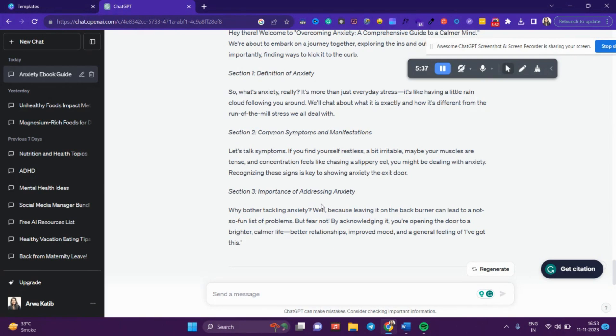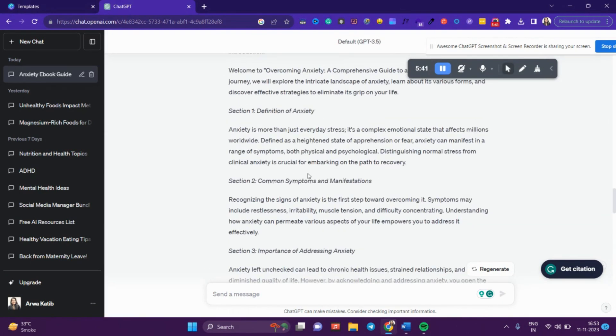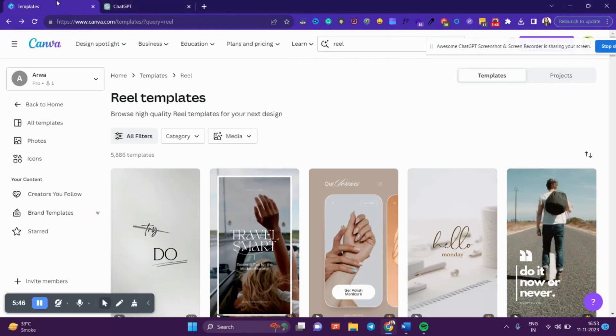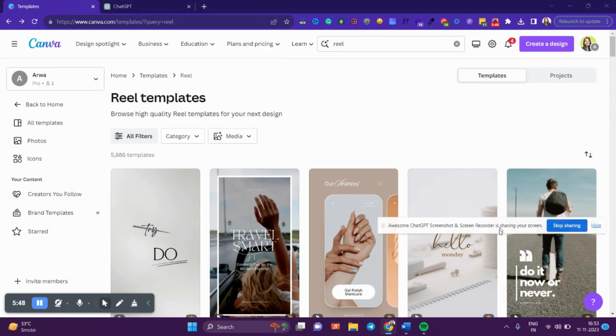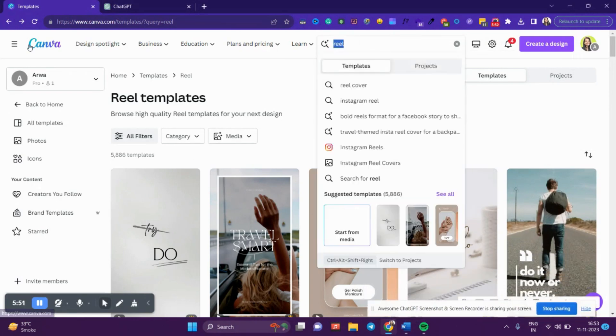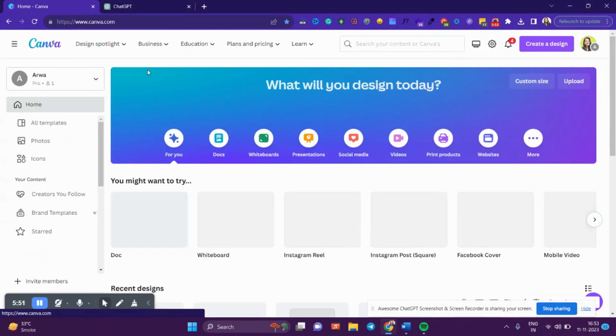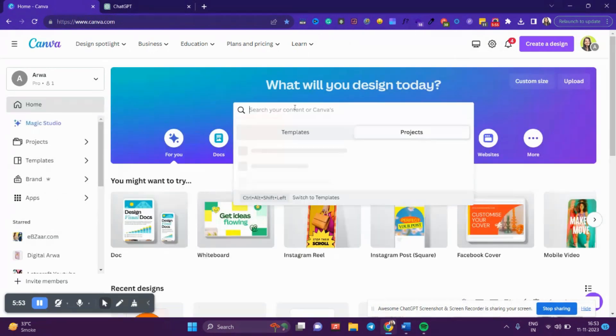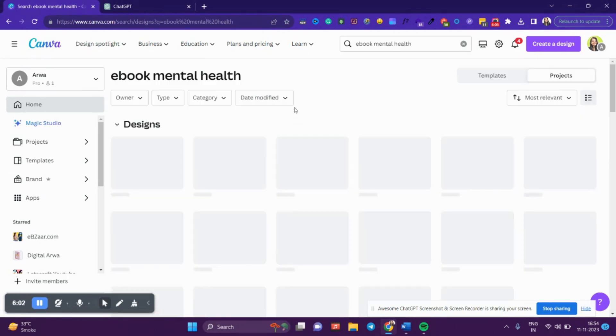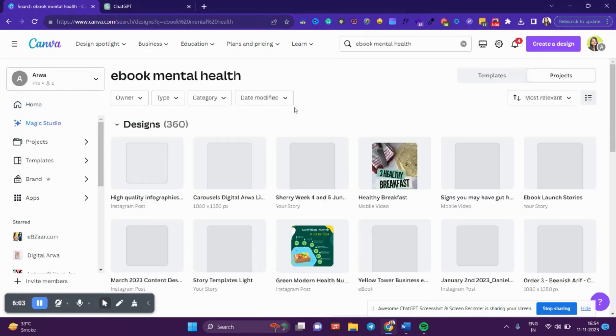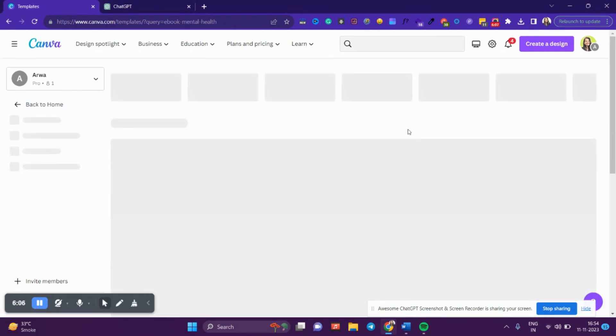go ahead into Canva. Once you're in Canva, what I want you to do is write 'ebook' in the search. Write 'ebook' here and click on Templates.